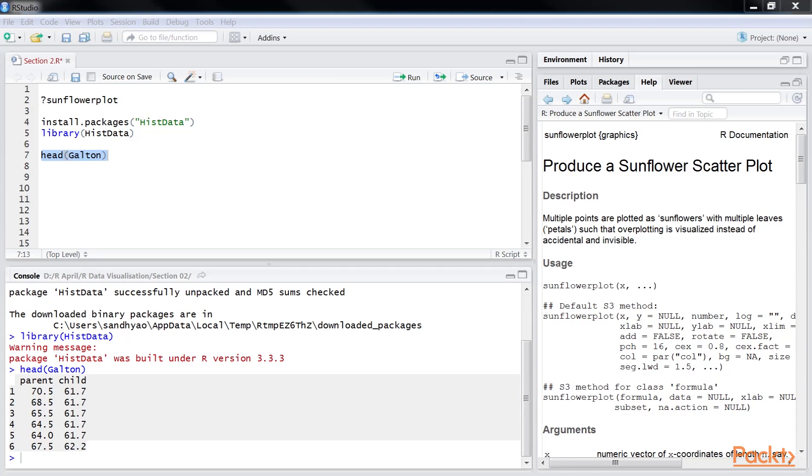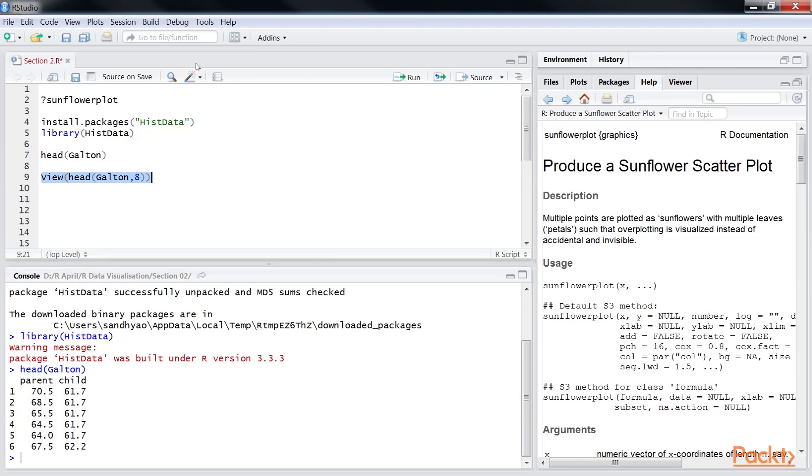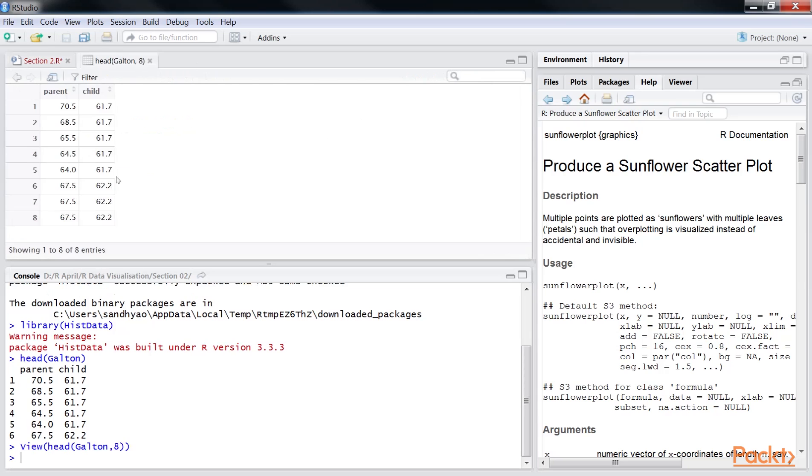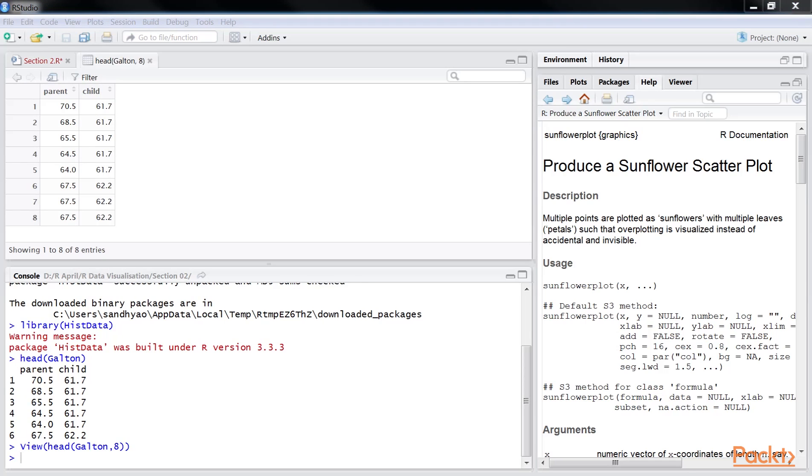Let's preview the data using view function. The number 8 in this function is the number of lines to be displayed. After running this, you will see the data file in the active R session window. It is good practice to partially view the data before starting to plot it. The head function allows us to accomplish this in R.